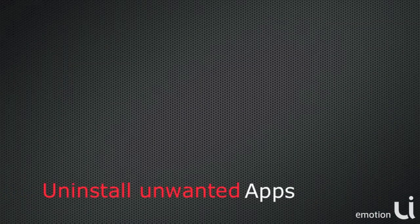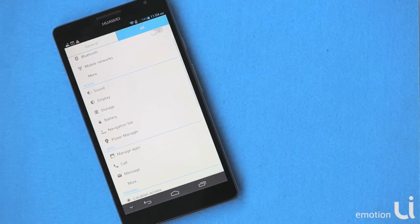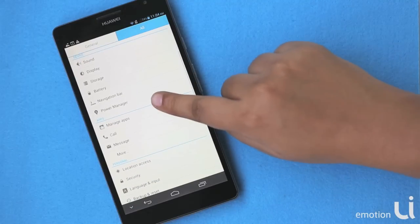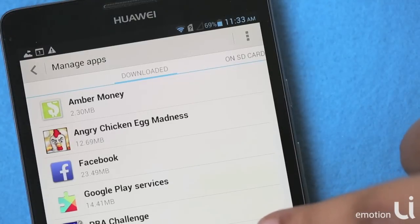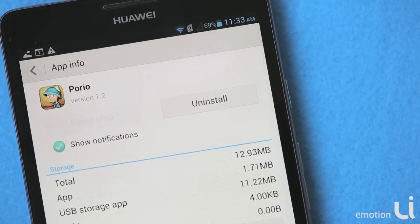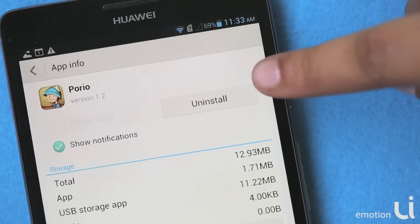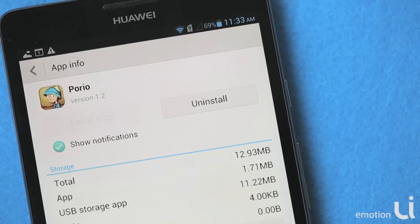Now let us see how to uninstall applications. To do that, select Settings, then select Manage Apps. Choose the application you want to uninstall and select Uninstall. This will uninstall your application, free up instant memory, and keep your phone clutter free.